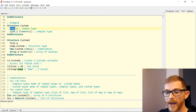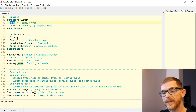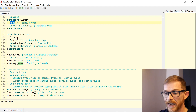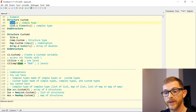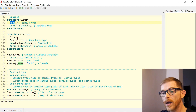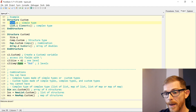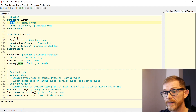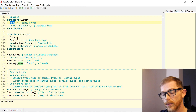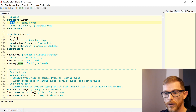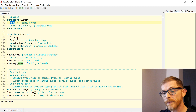You can combine complex types, simple types, and custom types in several ways — but not all ways. You can have complex types made of simple types — like a list of Integer or a map of String. You can have a complex type made of a custom type — a list of structure, a map of structure, an array of structure.